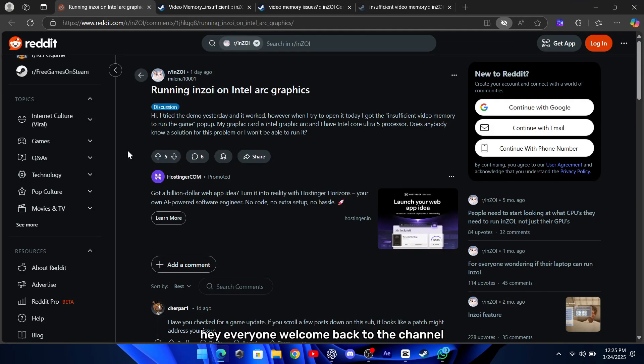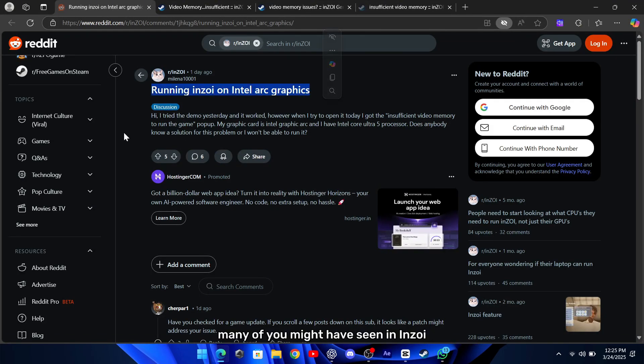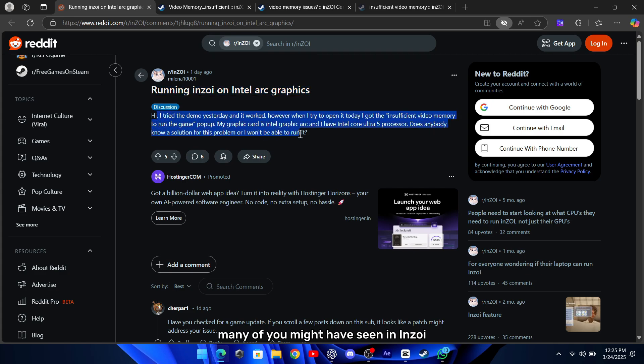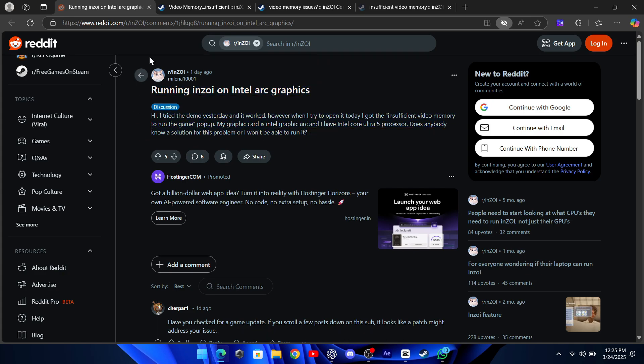Hey everyone, welcome back to the channel. Today we're going to talk about a problem many of you might have seen in Inzoi, the insufficient video memory error.